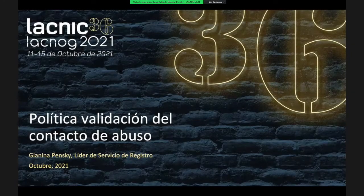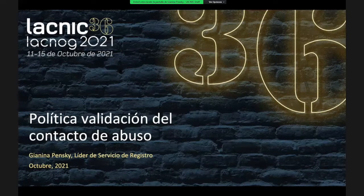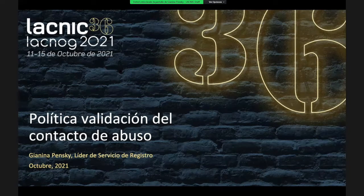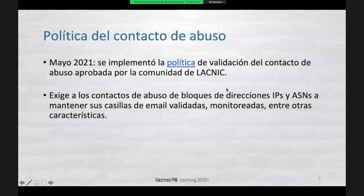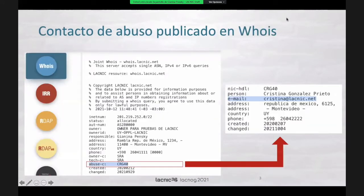My name is Janina Penske. I've already been introduced and now I'm going to present the policy for the validation of abuse contact that was recently implemented. For those of you who don't know it, this abuse contact validation policy was approved by the LACNIC community in May this year.